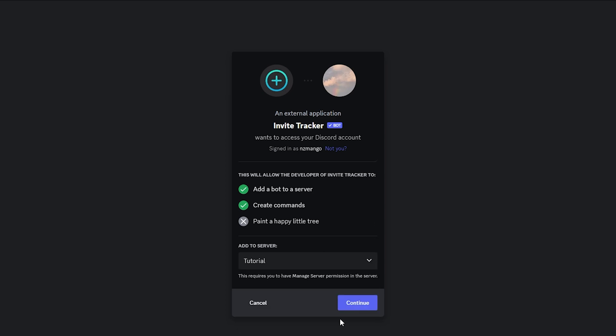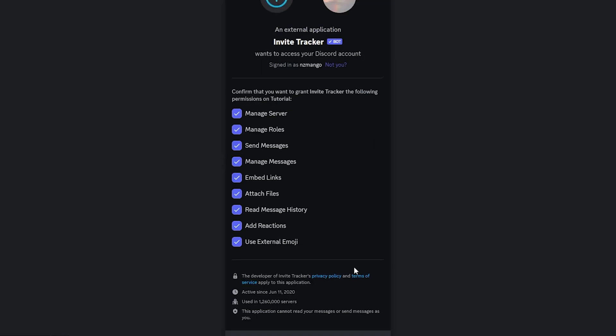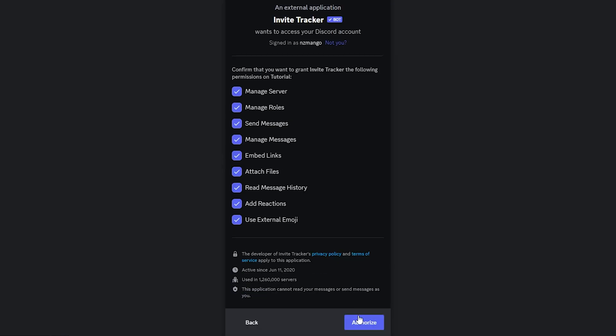I will choose Tutorial for my tutorial server. Click Continue, scroll down, and click Authorize.